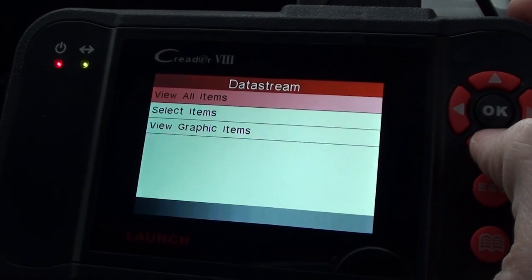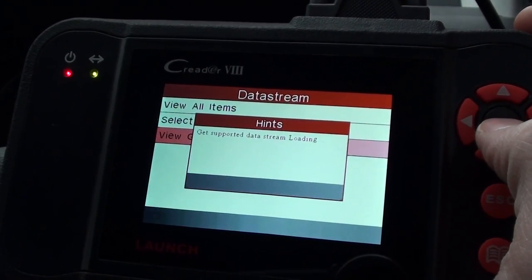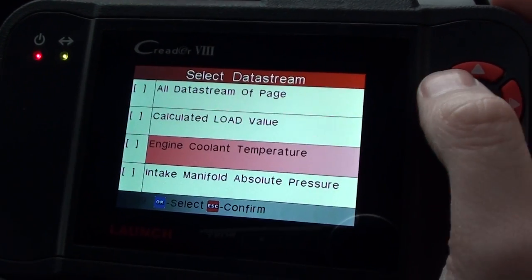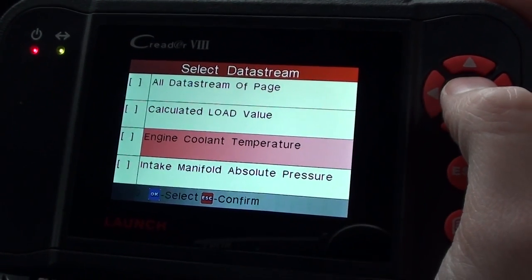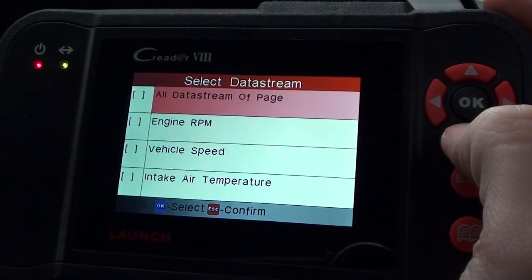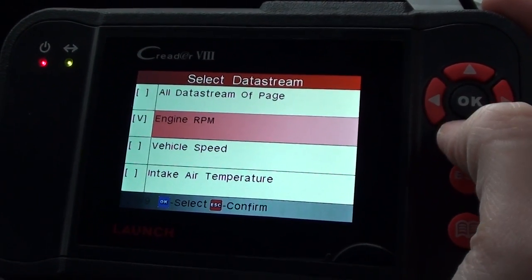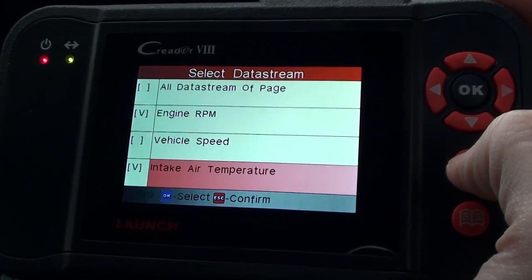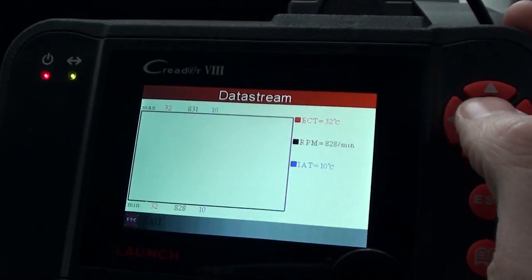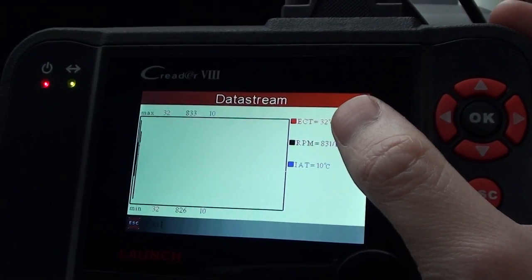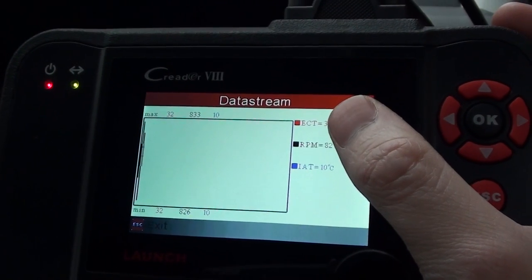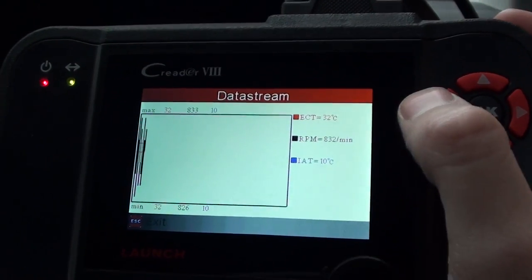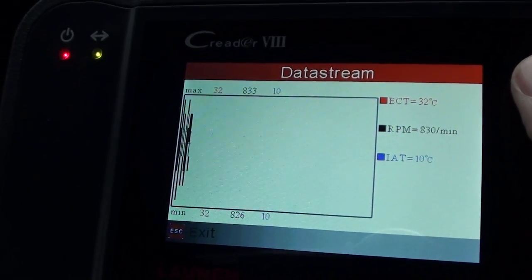You can view this information on a graph as well. For example, you can look at the engine coolant temperature on the same graph as the RPM and the intake air temperature. Select those three and click escape to confirm. We've got the ECT in red, which is the engine coolant temperature, the RPM in black, and the intake air temperature in blue.